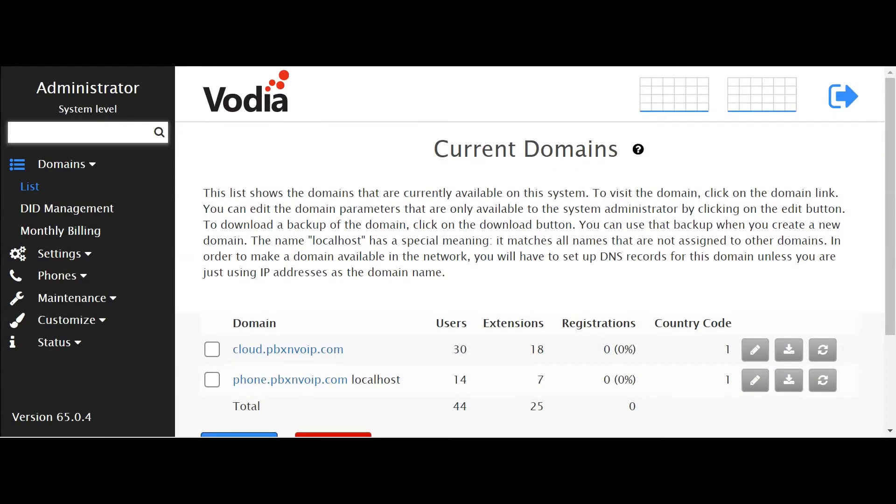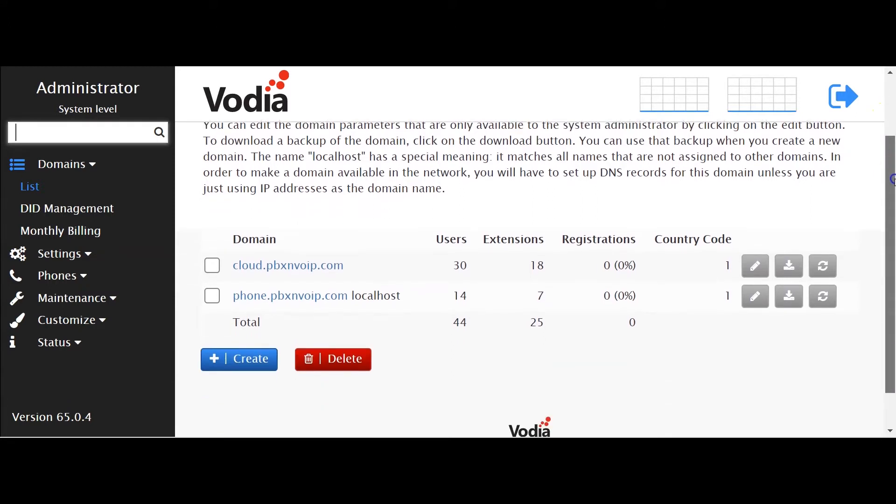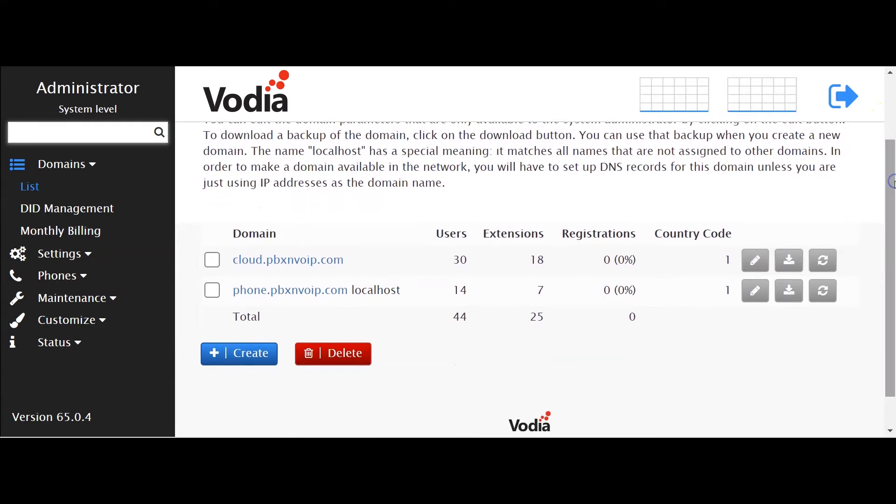Hey, this is a quick tutorial on how to upload a domain.tar file on the Vodea PBX. To start, make sure you log into your Vodea and that you're at the current domain page.